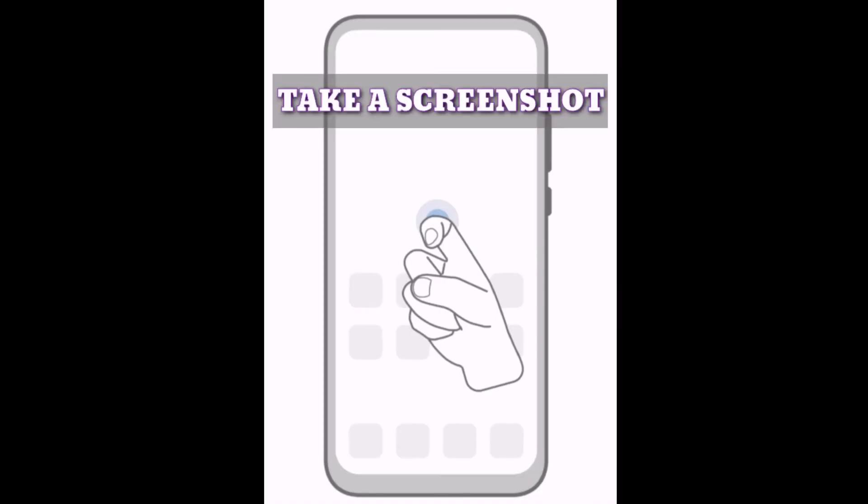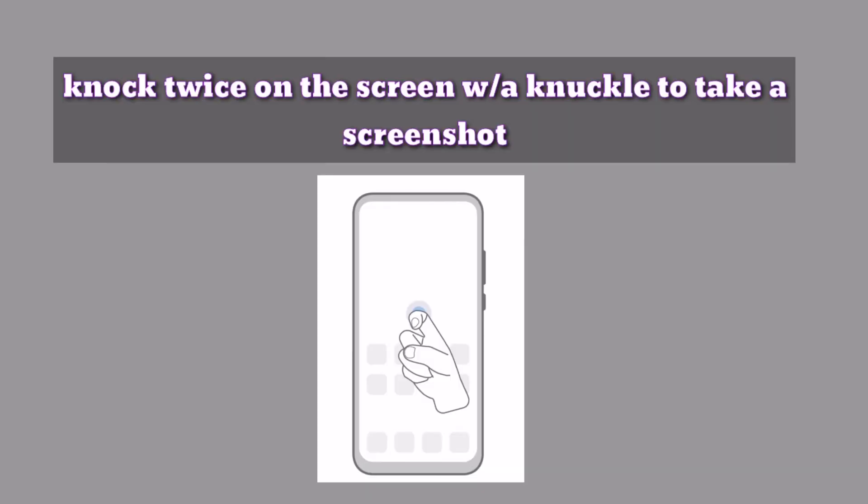How to take a screenshot. Knock twice on the screen with a knuckle to take a screenshot as shown in the picture.